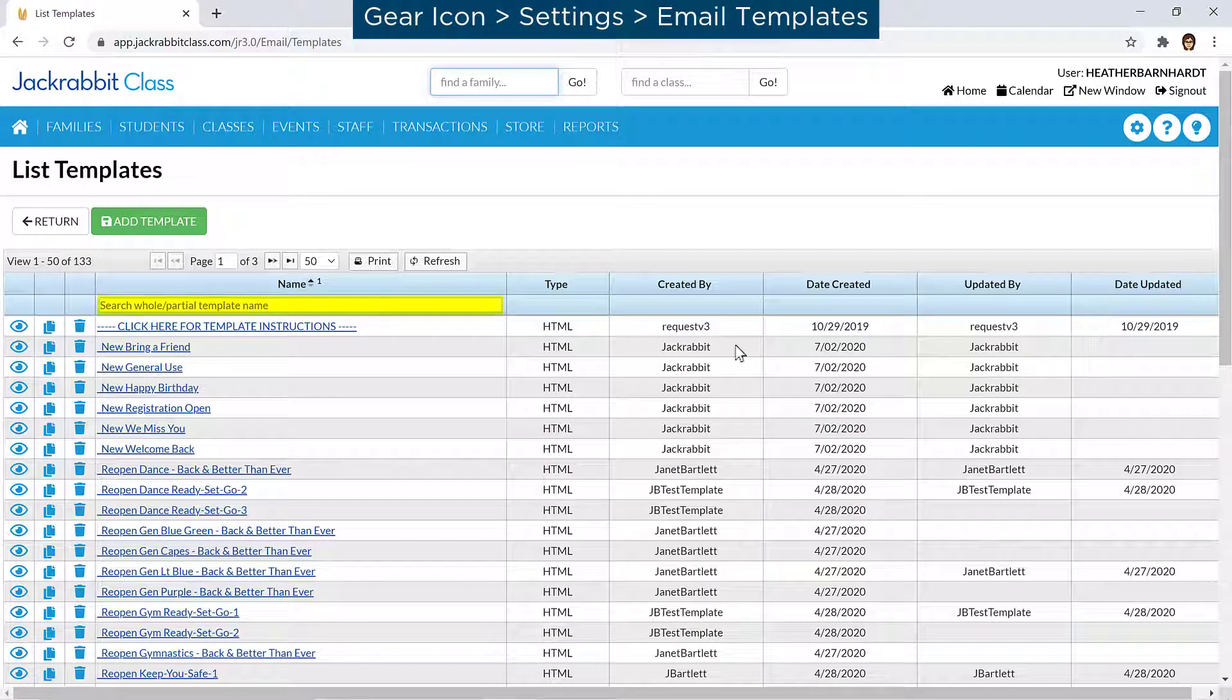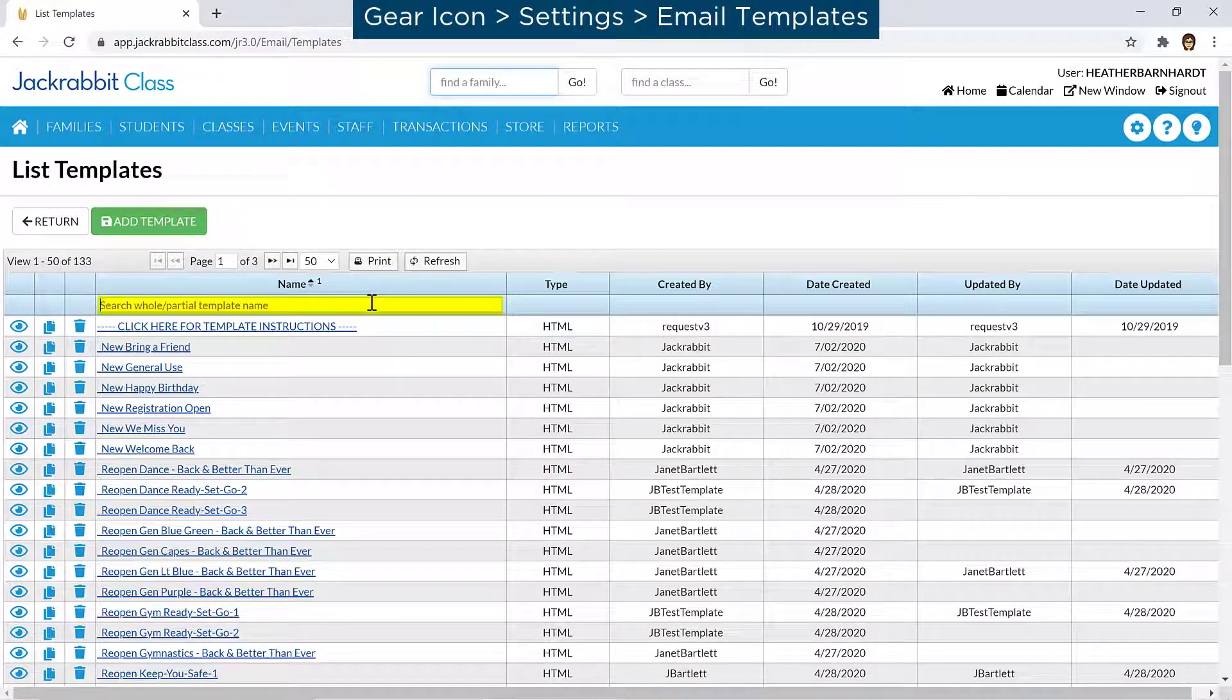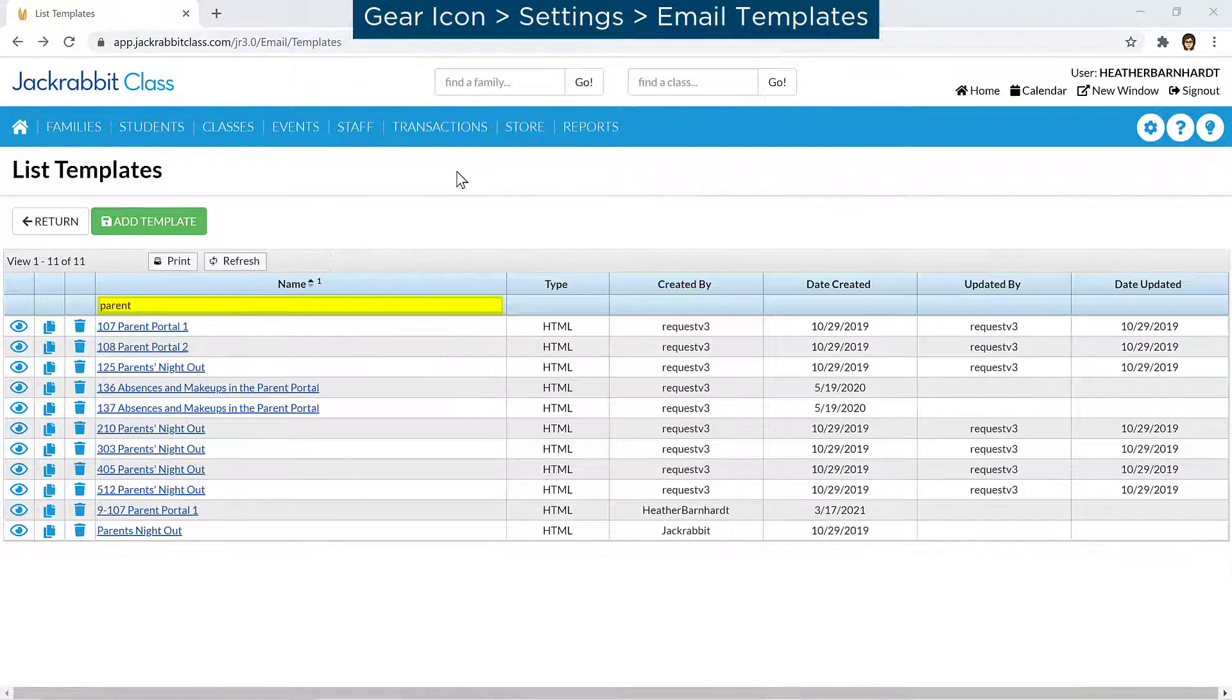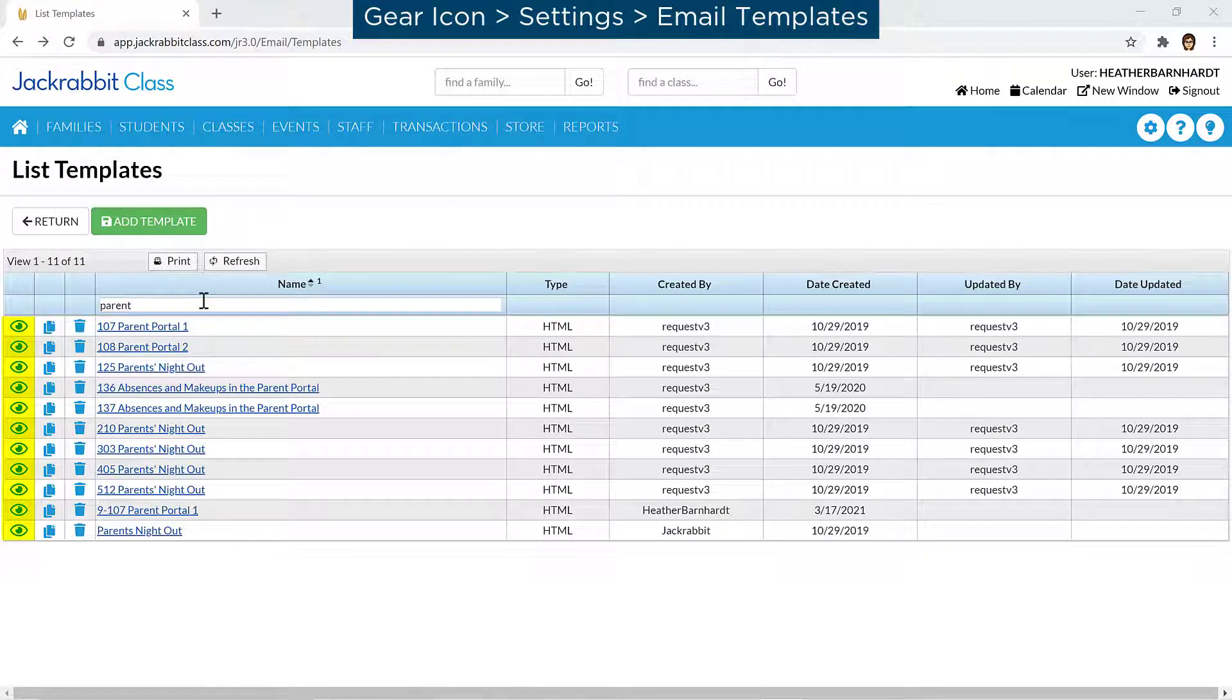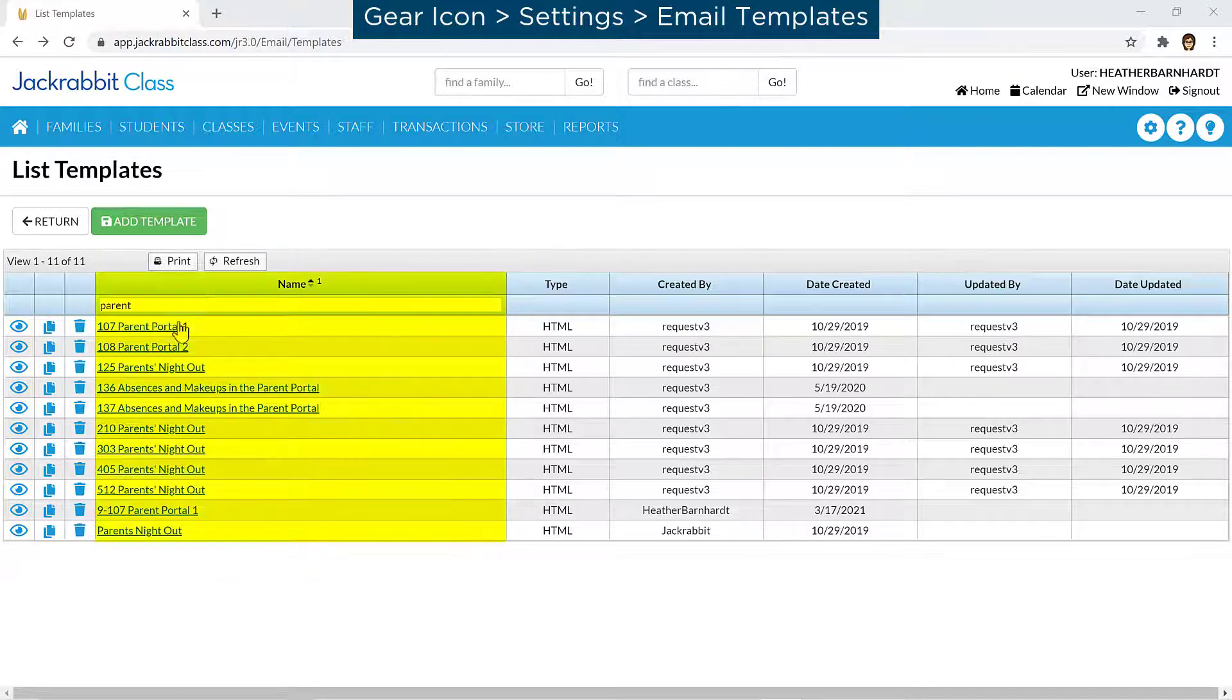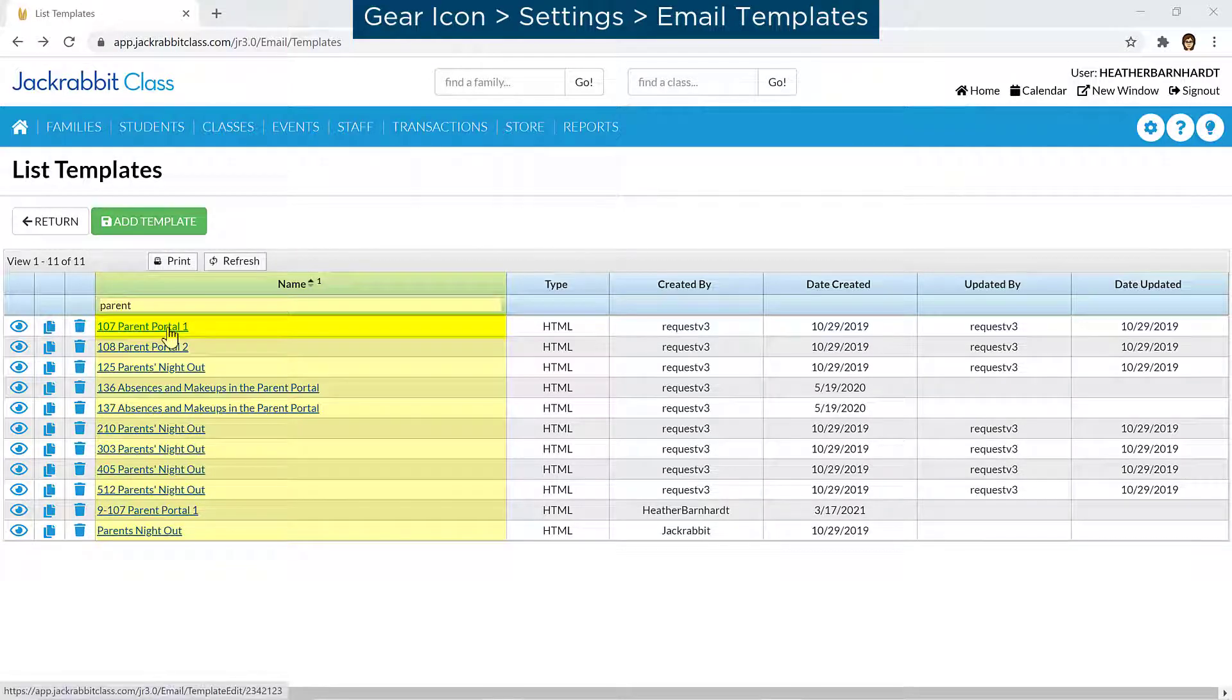You can enter part of a template name in the search field to find templates quickly. Use the eye icon to preview an email template and click on an email template name to open it.